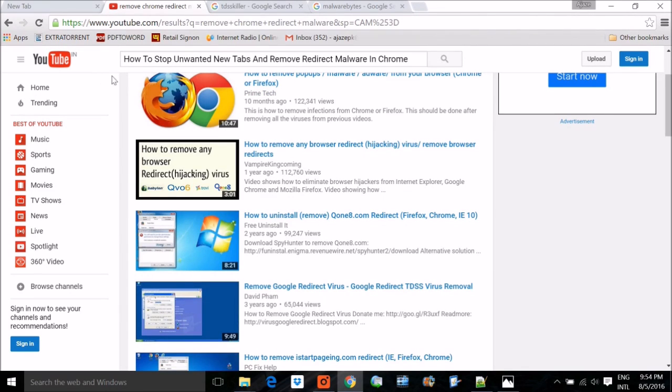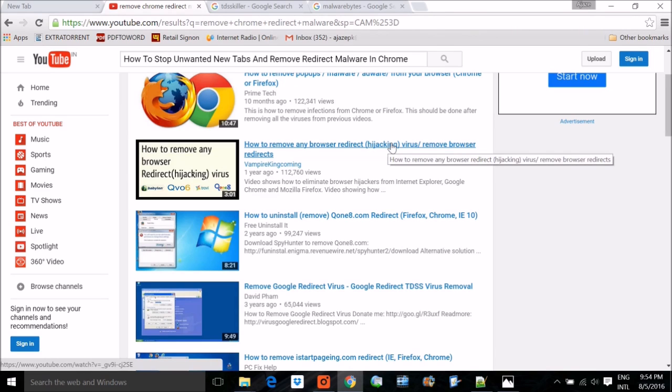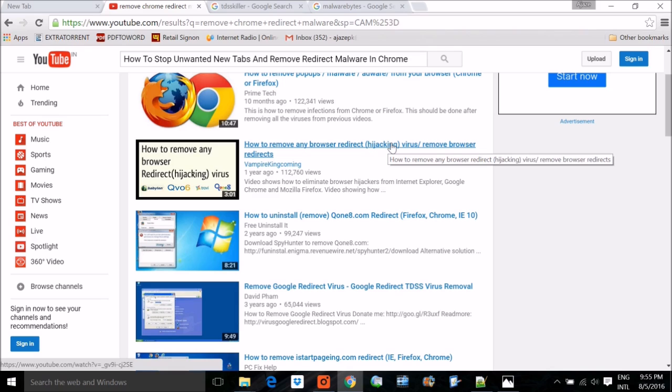Let's see how to stop unwanted new tabs and remove redirect malware in Chrome and various other browsers. The problem is that you download some exe which consists of malware and it goes into your system if you have not restricted the C drive.